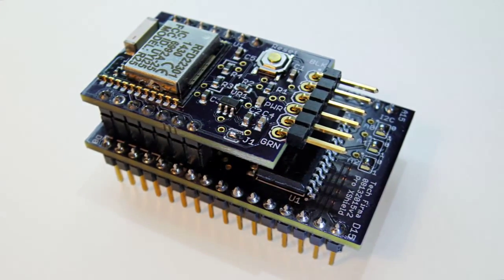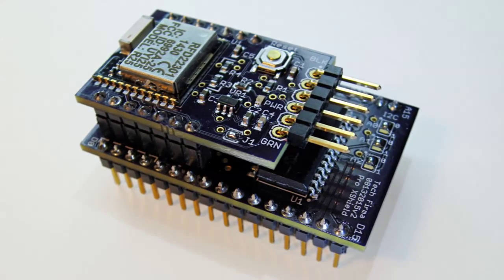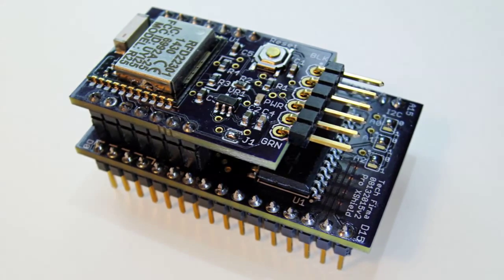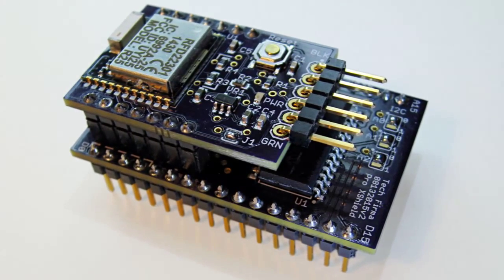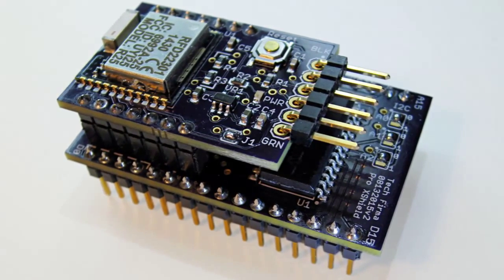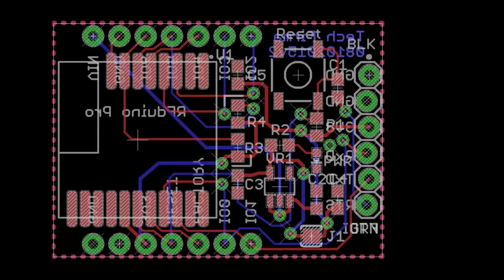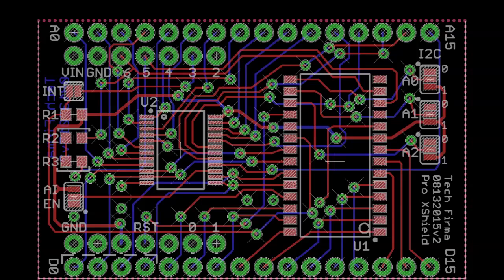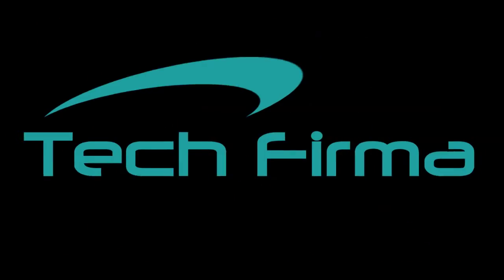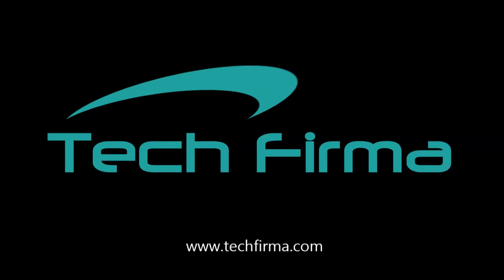An Eagle CAD part library is available for download from our website, along with the example apps and sketches, source code, schematics, and board files, and libraries. Thank you for viewing, and please visit our website at techfirma.com to learn more about our RFDUINO PRO solutions.